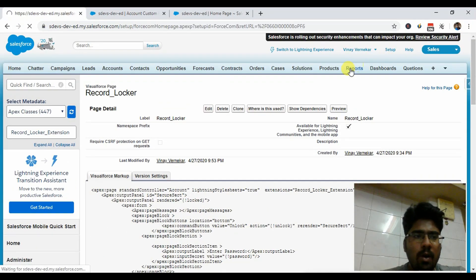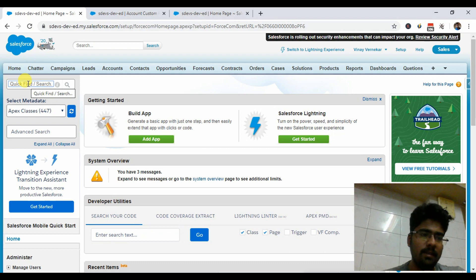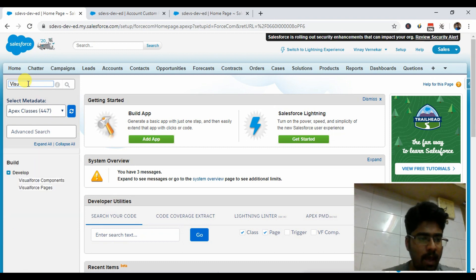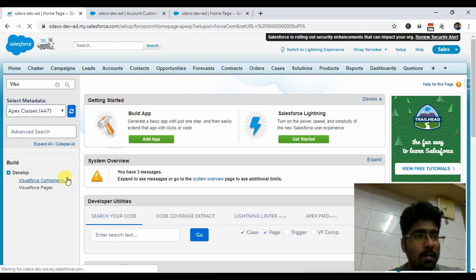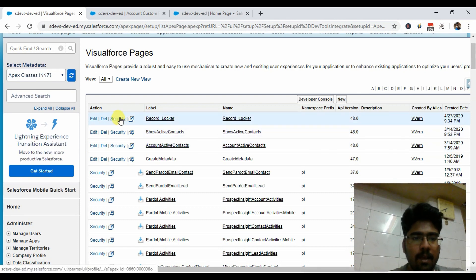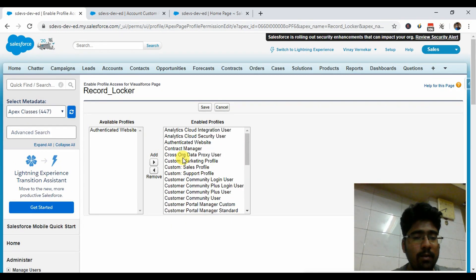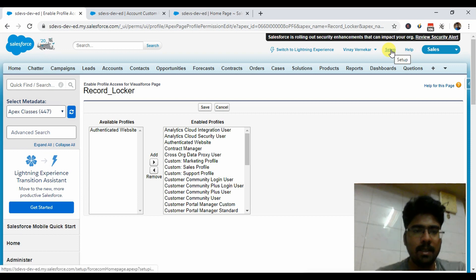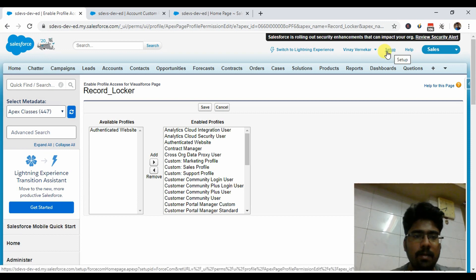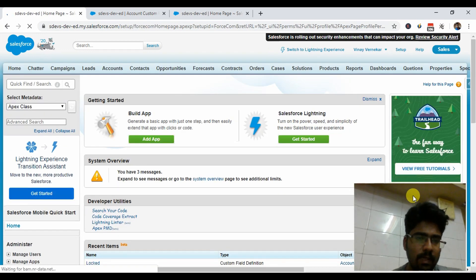If you want to install this in your org and play around with it, once you deploy all the code from the GitHub repo, make sure to assign the Visualforce page access to the profiles you want to test. Go to the Visualforce Pages section, click on Security for the Record Locker page, and add all the profiles you want to give access to. I've selected all profiles here since this is my developer org, but in a business context this needs to be configured appropriately.